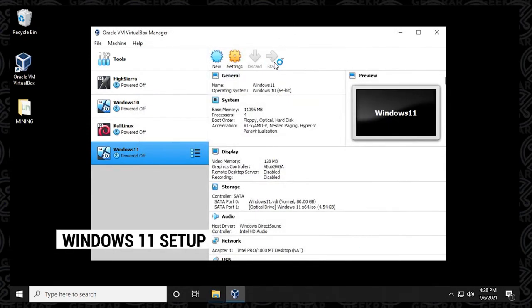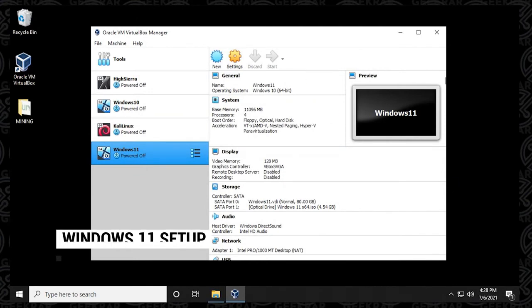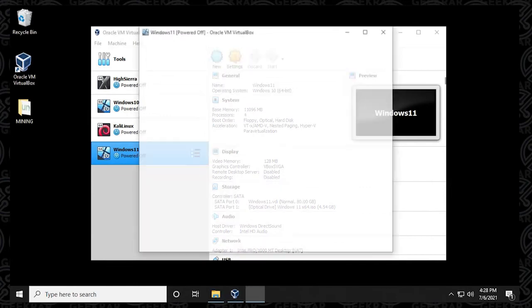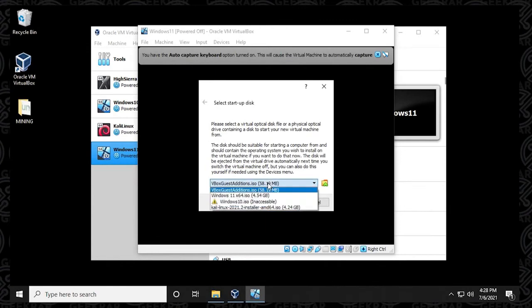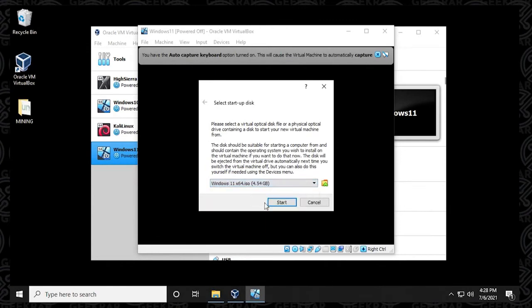To start using the virtual machine, make sure it's selected on the left hand side, then click on start. You'll get prompted for a startup disk. In the drop down menu here, you want to make sure that you're selecting the Windows 11 64-bit ISO image, and then click on the start button.